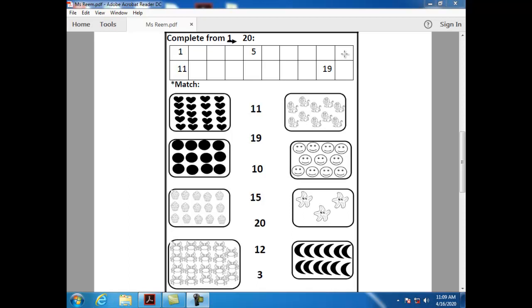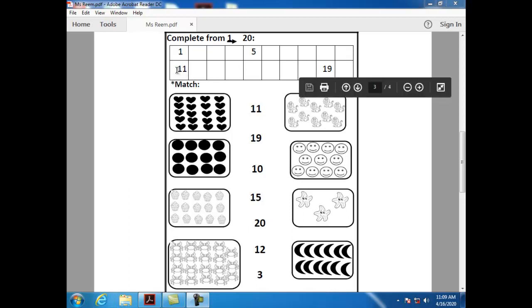After ten, we have number eleven. How can I write number eleven? One and one.